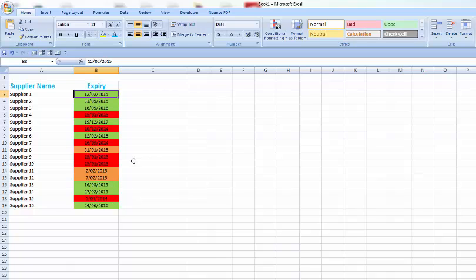That's probably the easiest way to set up an alert system using Excel. I hope you found this tutorial to be helpful. Let me know below this post if you have any issues.